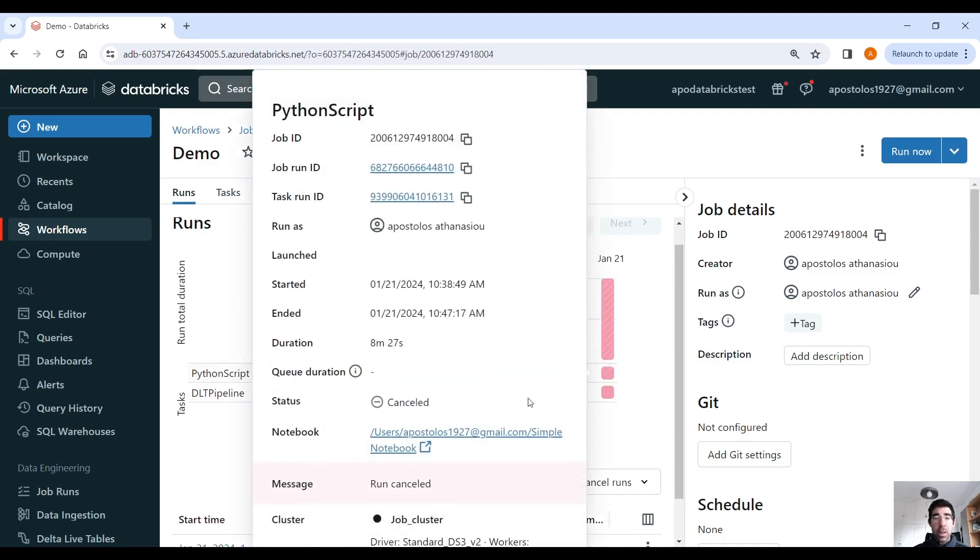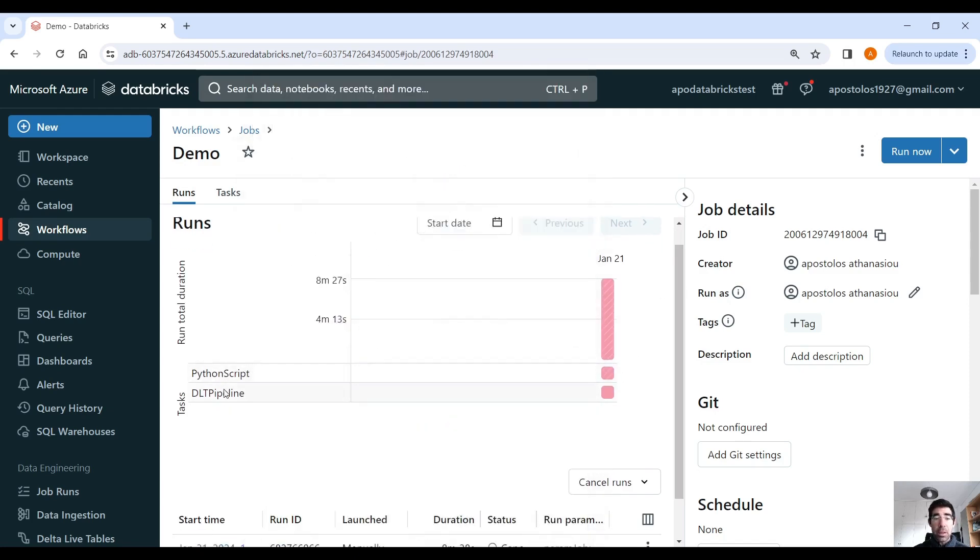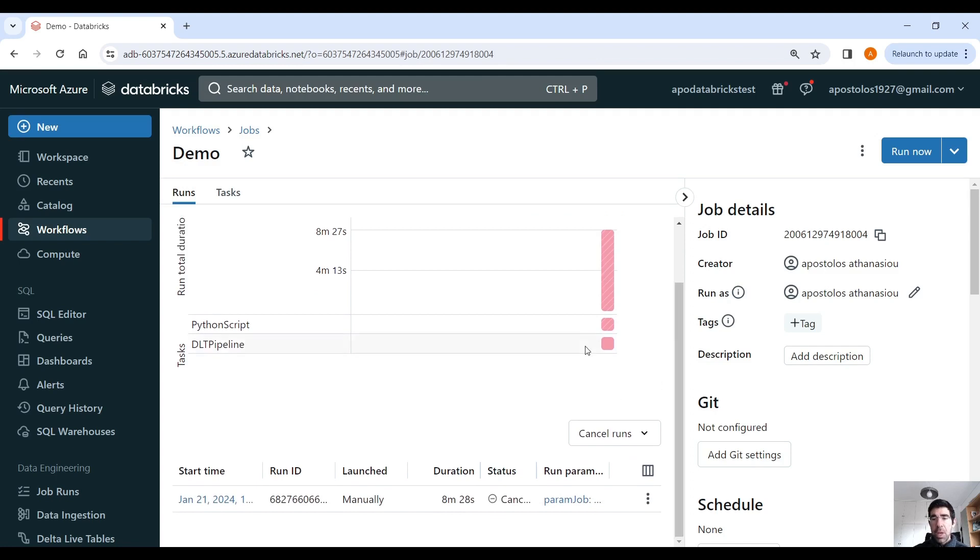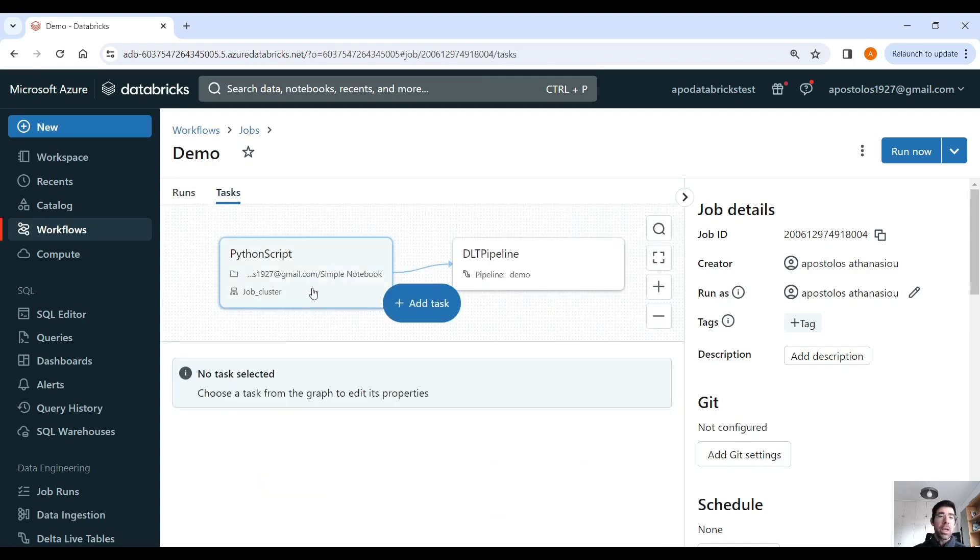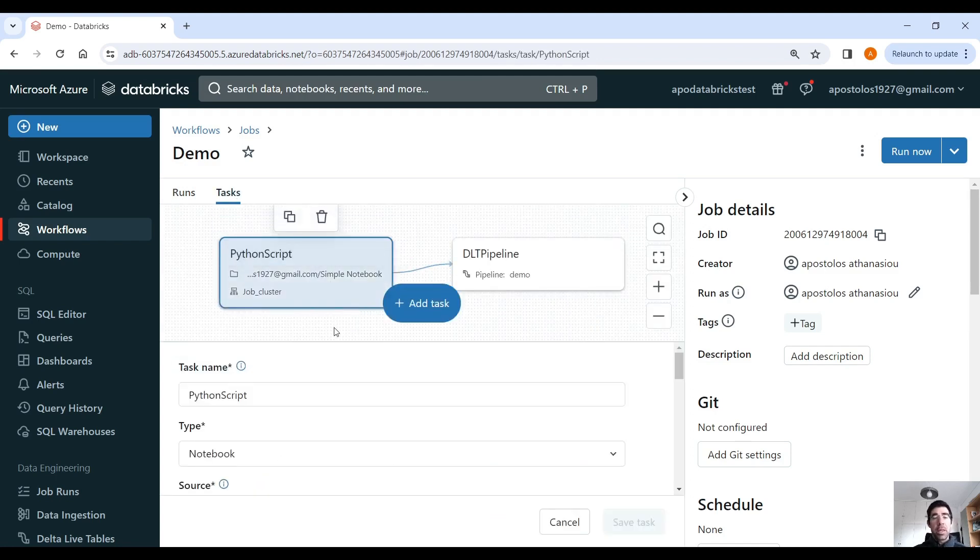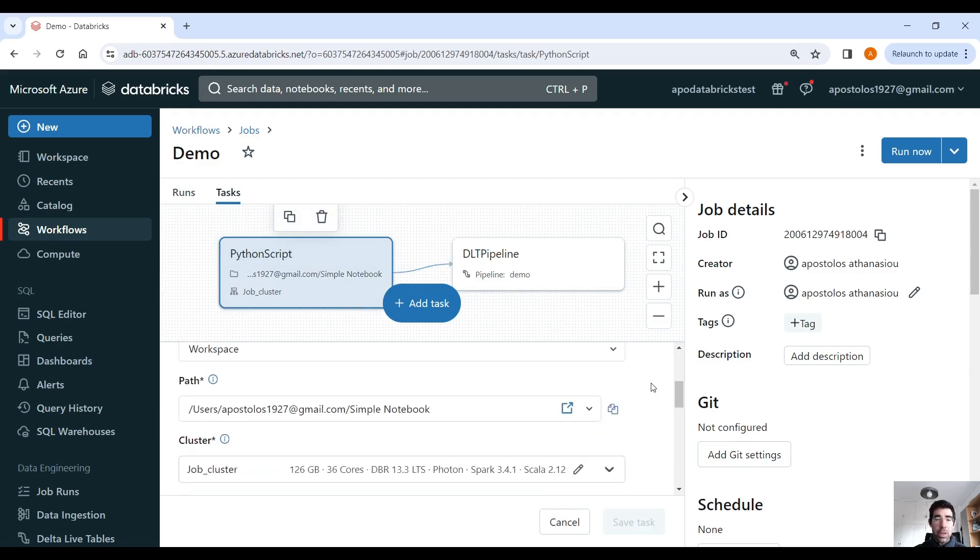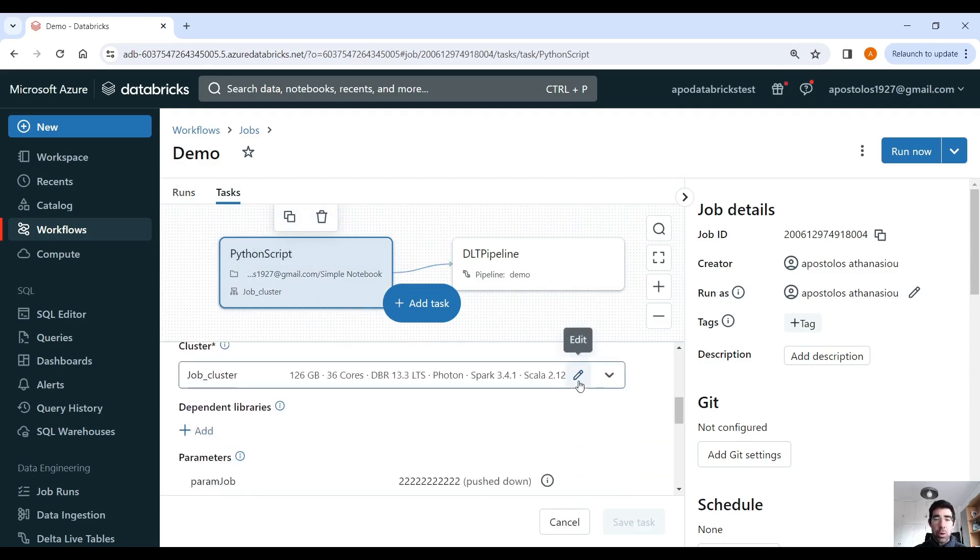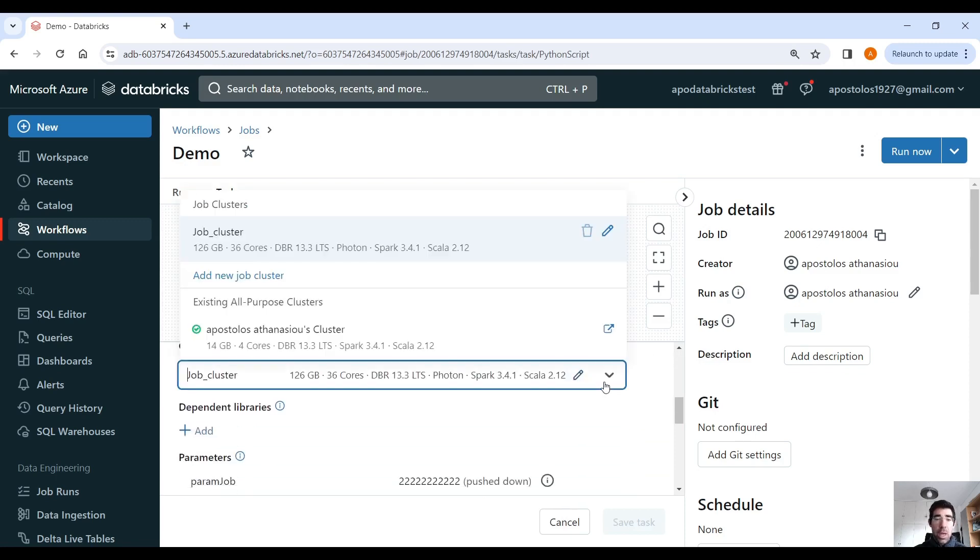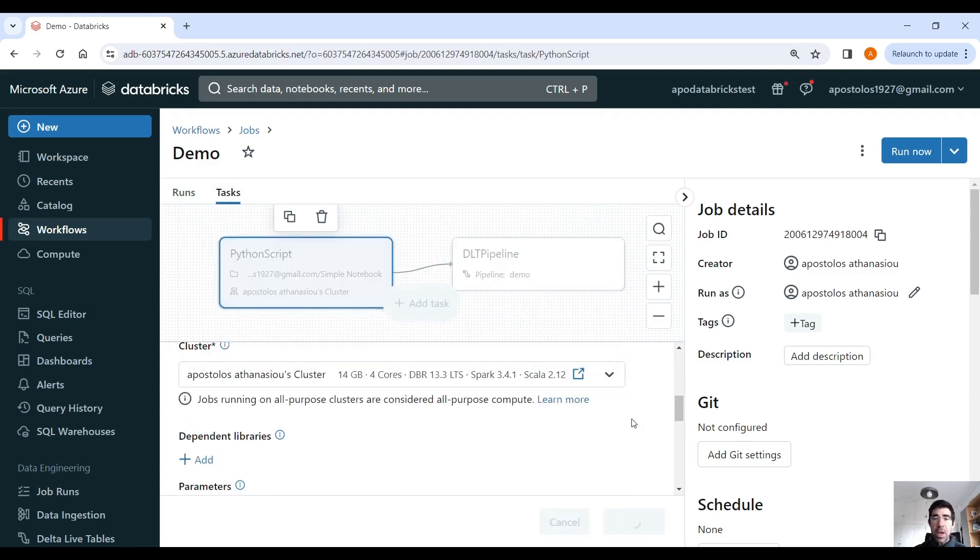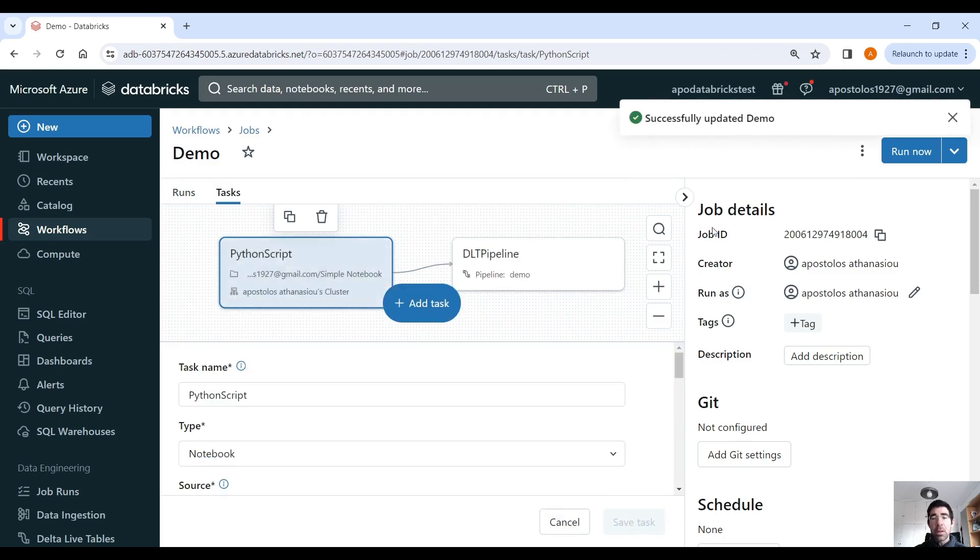It displays the tasks, and the run total duration time, etc. So you have this matrix here. But let's say that we want to change the cluster. So you pick the task that you want to change the cluster, and then you go into clusters. You select an all-purpose cluster, in this case, save task, and then run again.